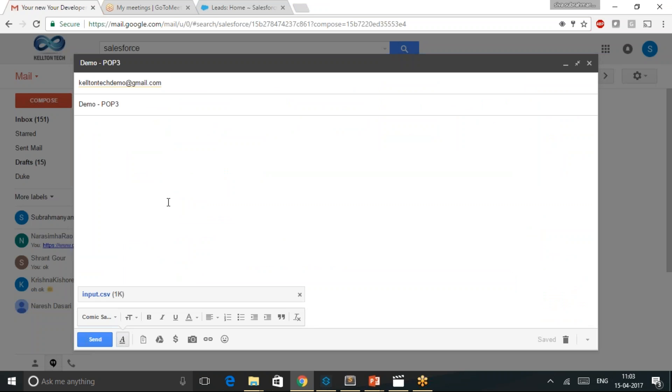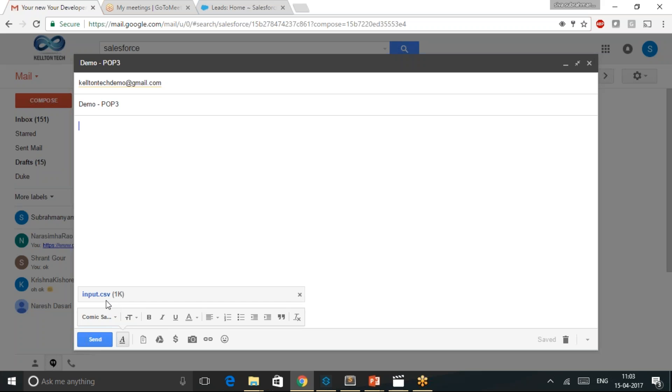Let me send an email with an attachment input.csv. It's a CSV file that contains a set of sales orders.